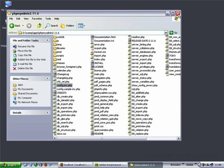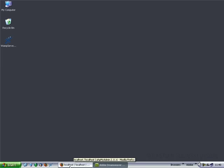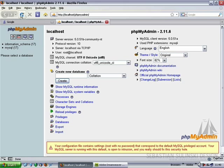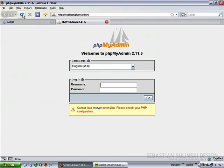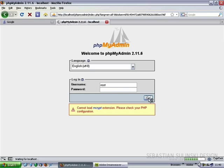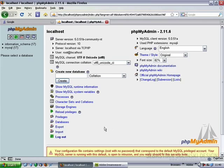Close all other folders. This time, if we refresh the phpMyAdmin page, you will see that we are prompted for a username and password. If we type 'root', which is the default username for the MySQL database server, without any password and click Go, you can see that we've accessed the server again.